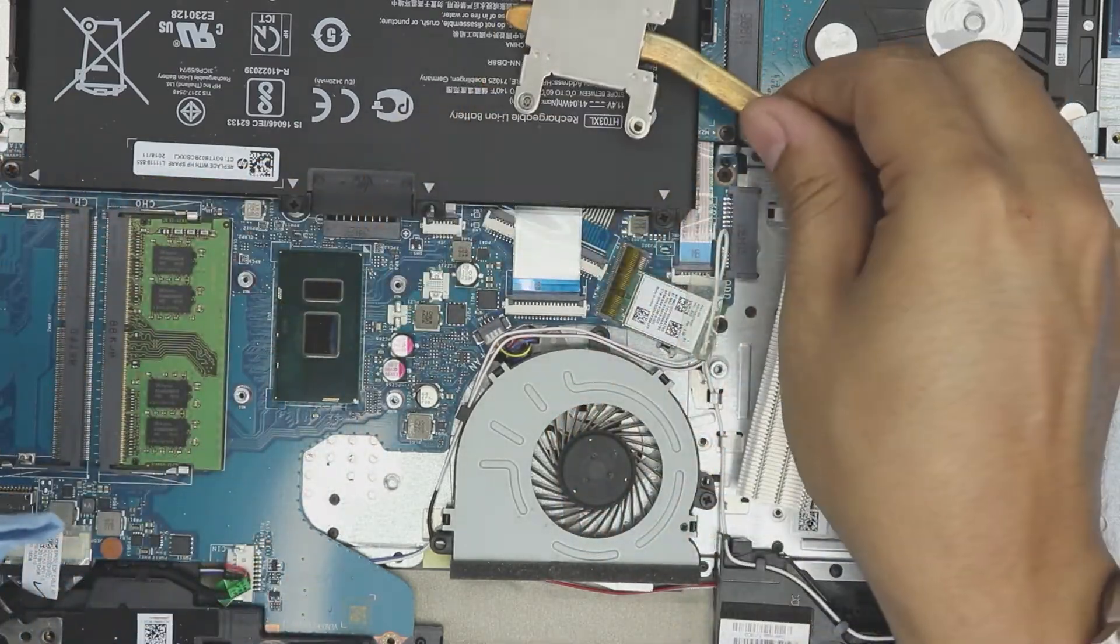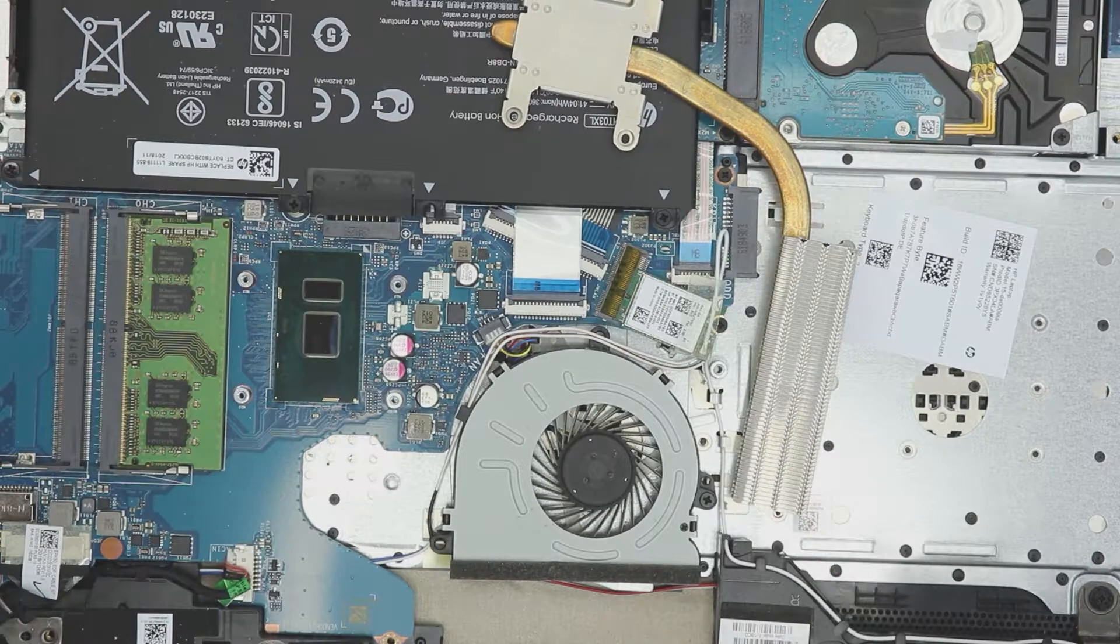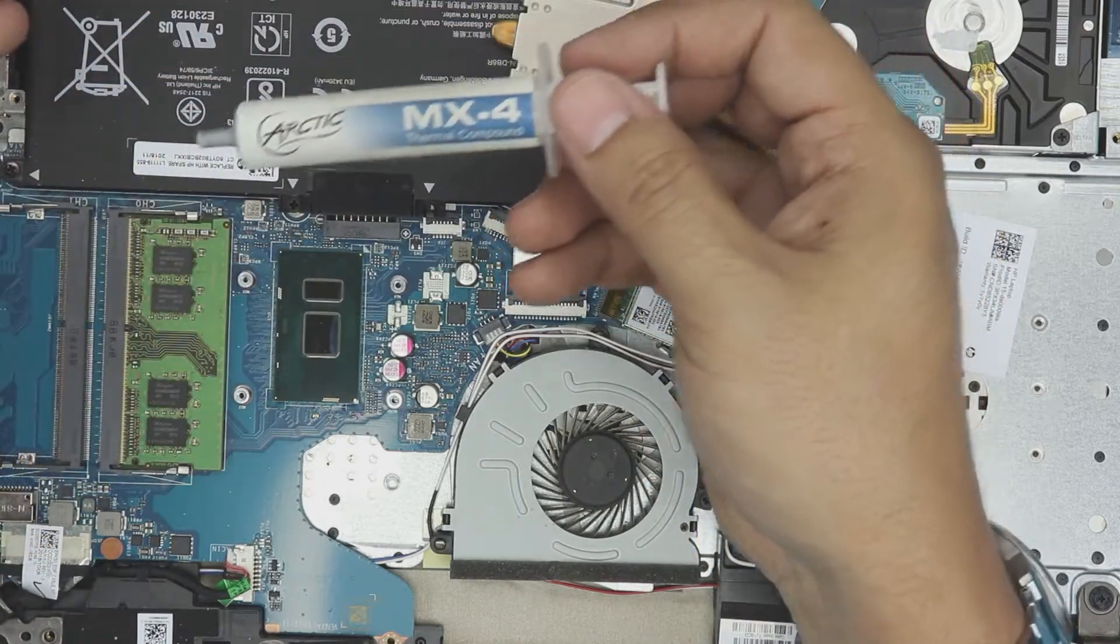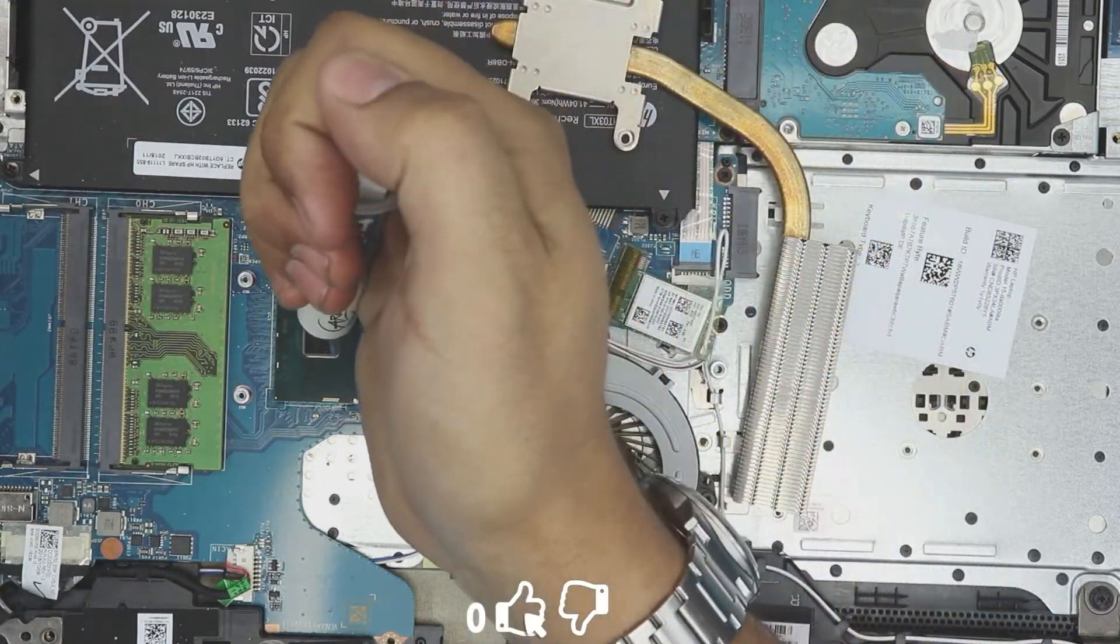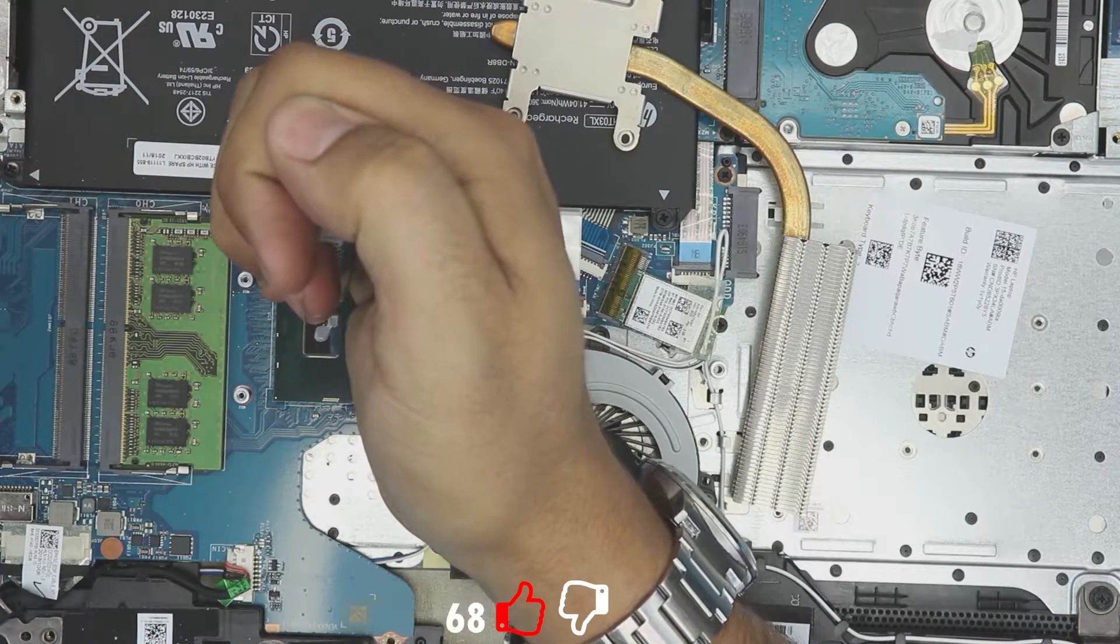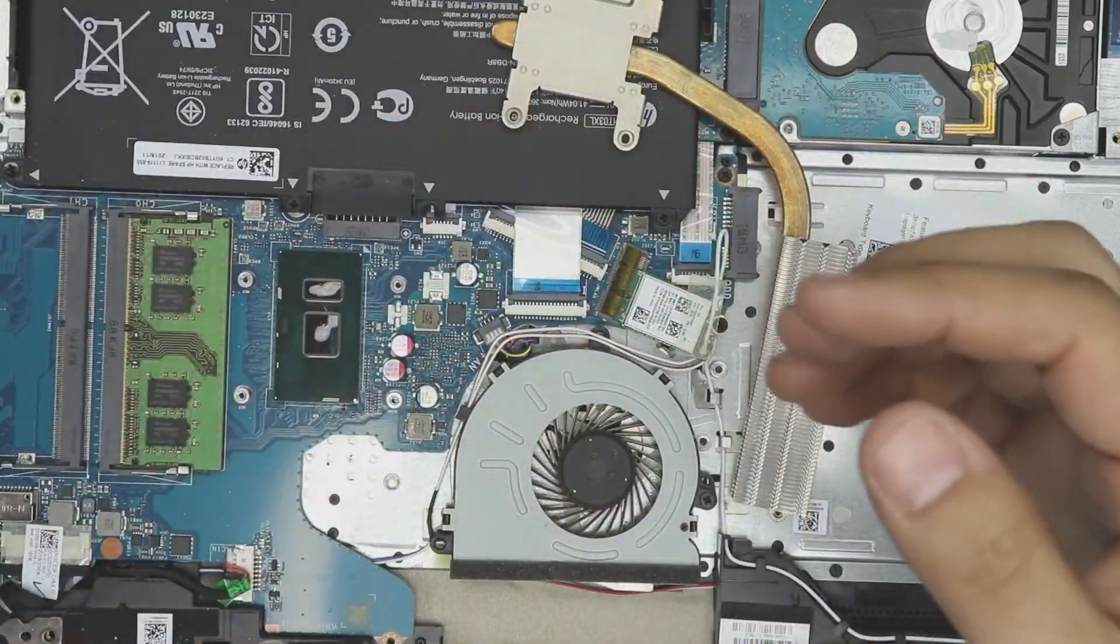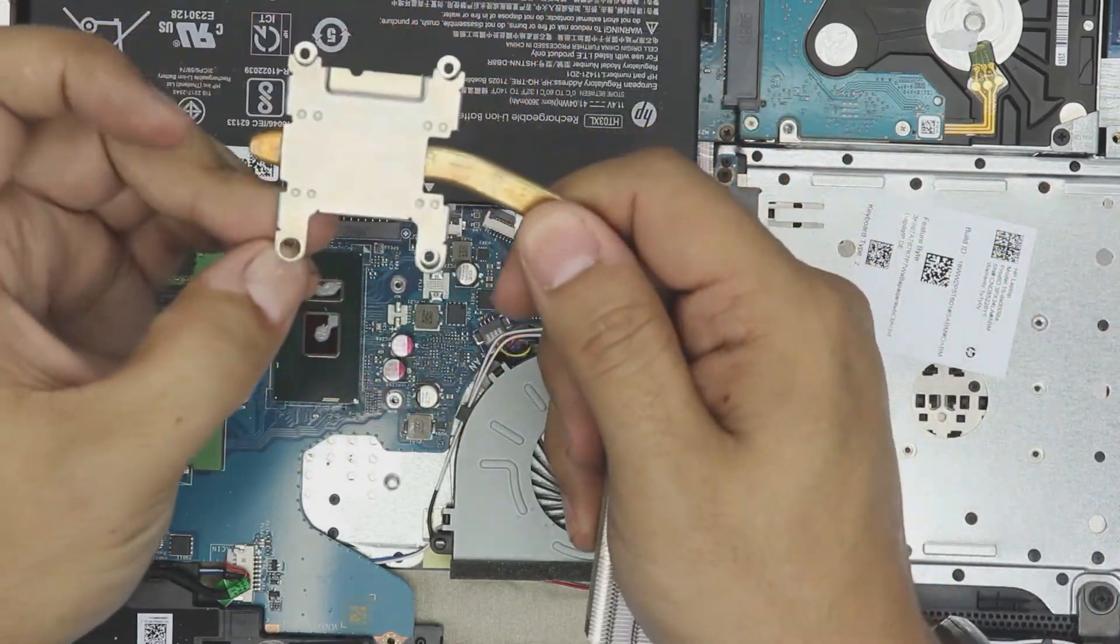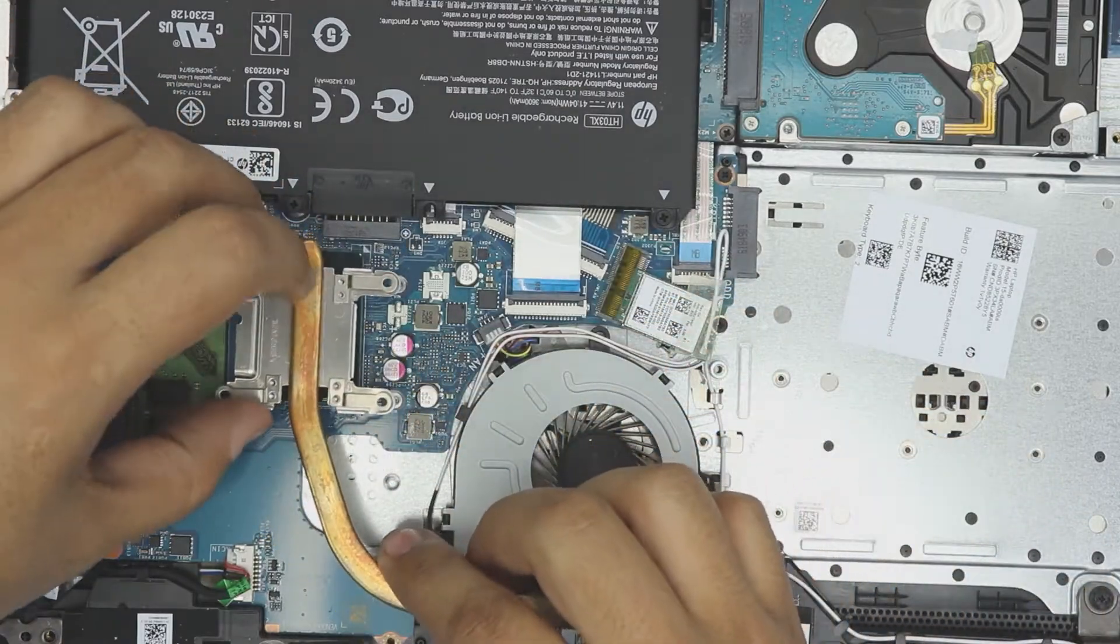So you want to grab yourself a thermal paste, MX4, or you can use the Arctic Silver or anything else, whatever your budget can get. The better, the longer it will last and the less maintenance you have to do. All right, now next you want to grab your heatsink.